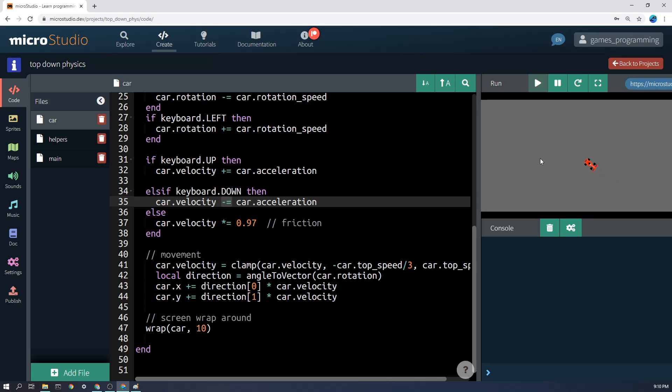And you'll notice that it does the same thing, although below it's limited to a slower reverse speed down here.